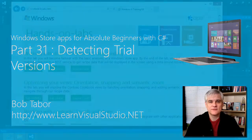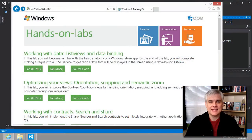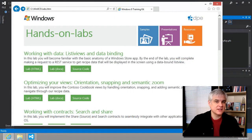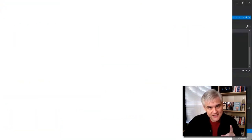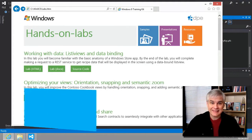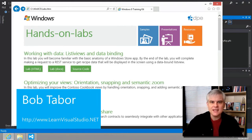Hi, I'm Bob Taber with LearnVisualStudio.net. We're getting near the end. Just one more hands-on lab to go, and this is the biggie.